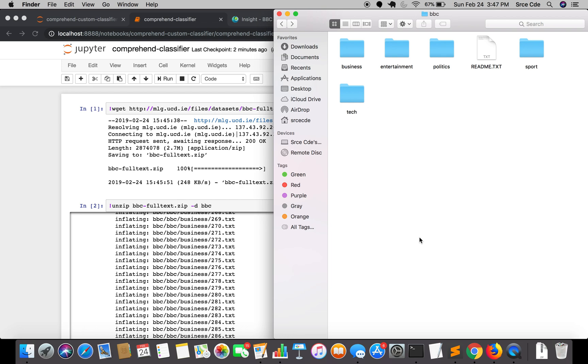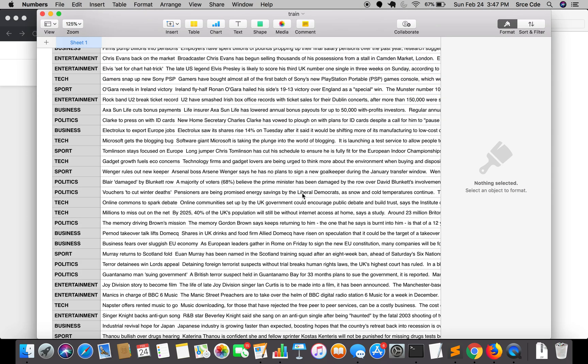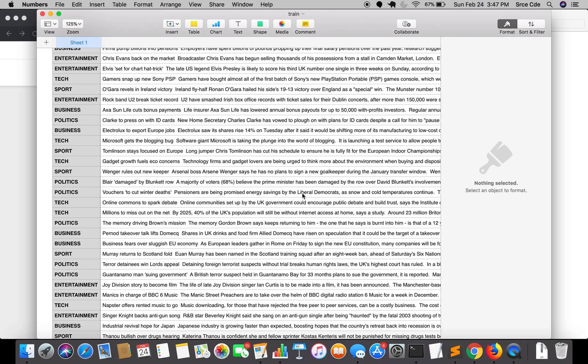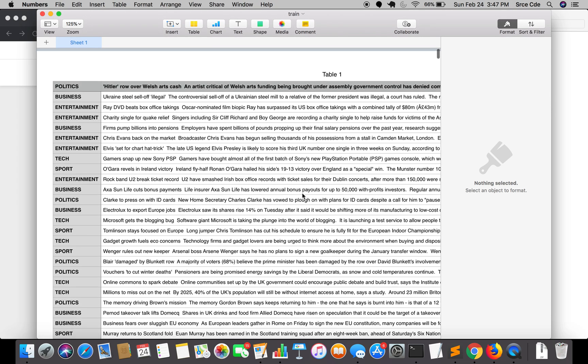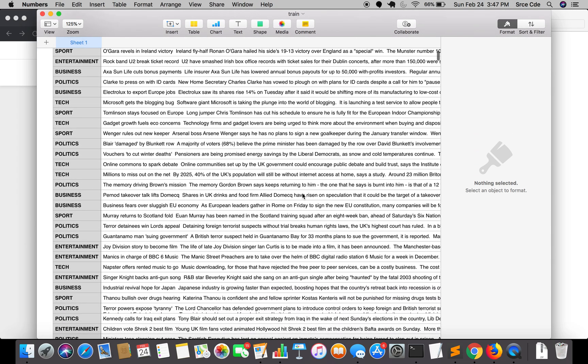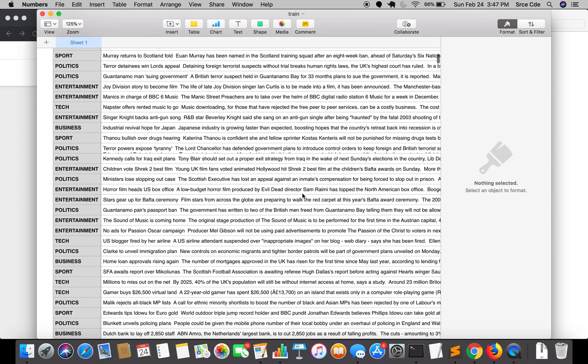We are going to preprocess the data that we have received. We are going to create this kind of file where the first column is labels and the second column is the text. This is what the mapping looks like.